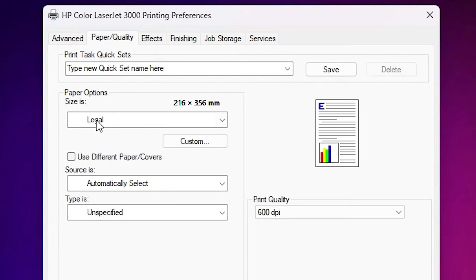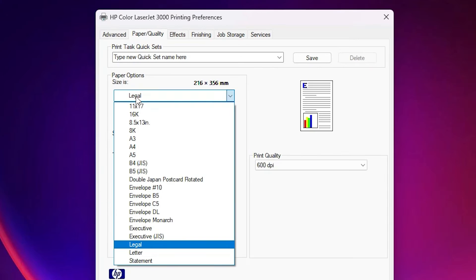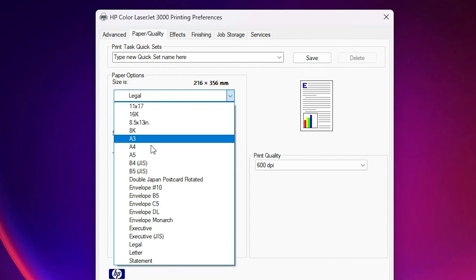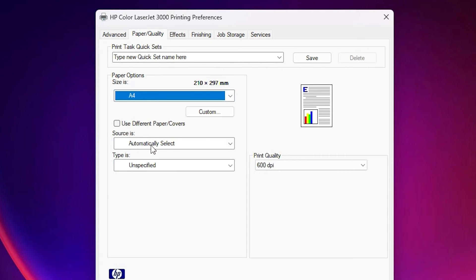We can go here and change it to any other size that you want. Here we find many options. Depending on your printer version sizes are different. I click on the A4 size.